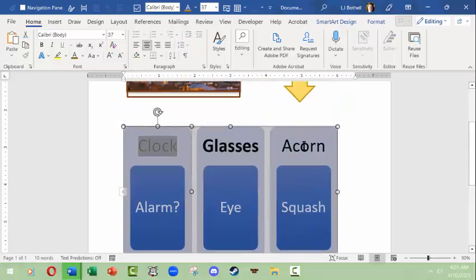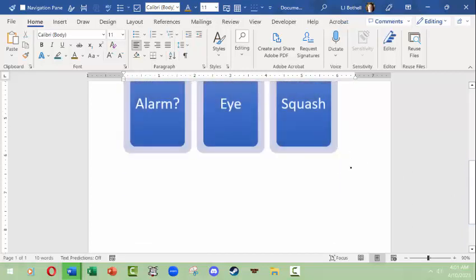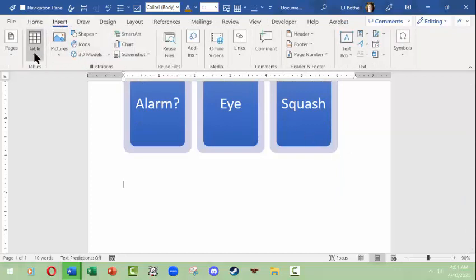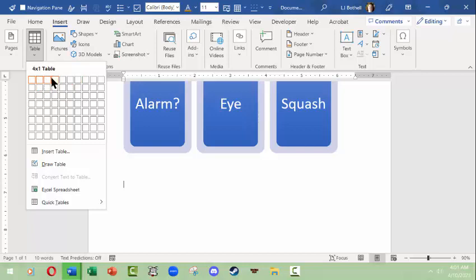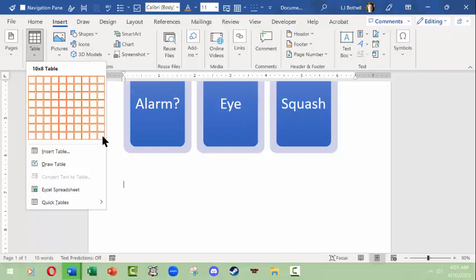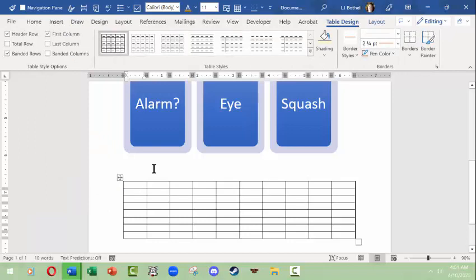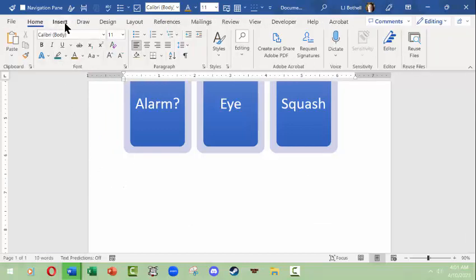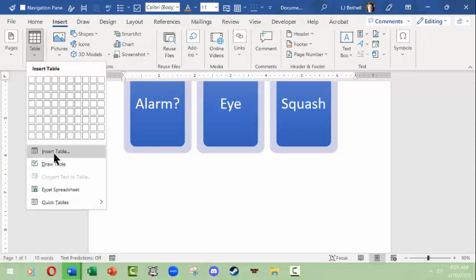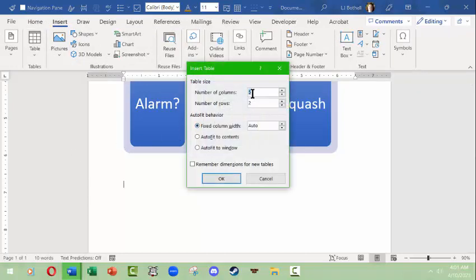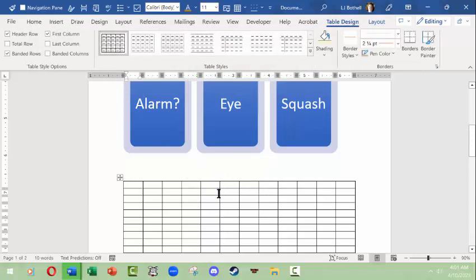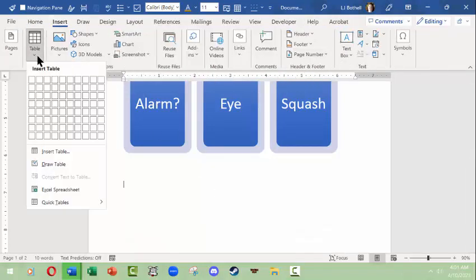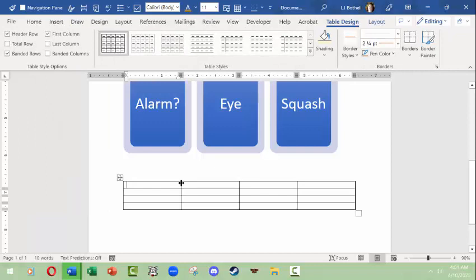One more thing to show is inserting a table. Go to Insert, then Table. This gives you a dynamic little user interface where you can choose up to ten columns wide and eight rows long. If you want more than that, click Insert Table and then type in, say, twelve columns and twelve rows. I'm just going to do a simple four-wide by three-long table.